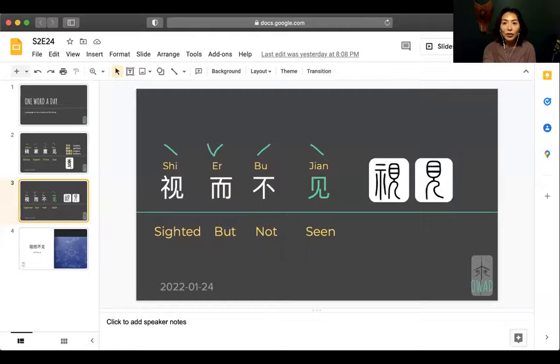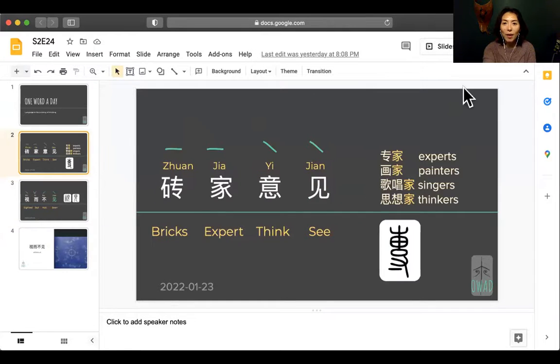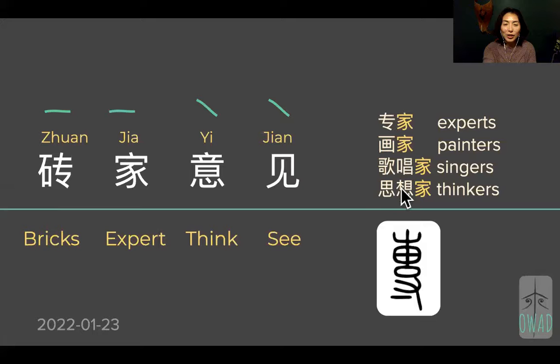Hi, welcome to One Word a Day. I'm Sophie, your co-pilot into the universe of Chinese. We are going to continue this journey of learning just one bit of Chinese every day, leaping from one expression to another.